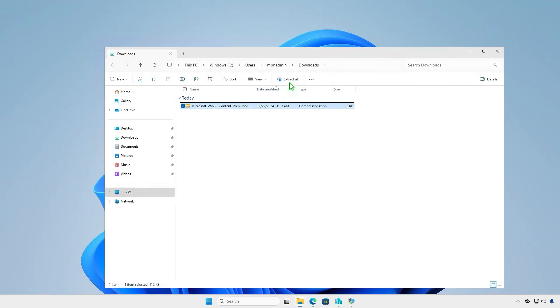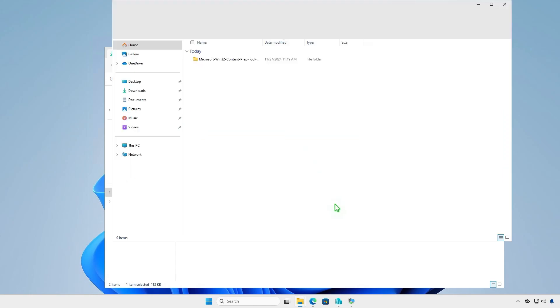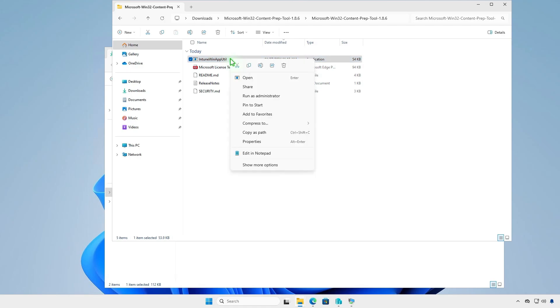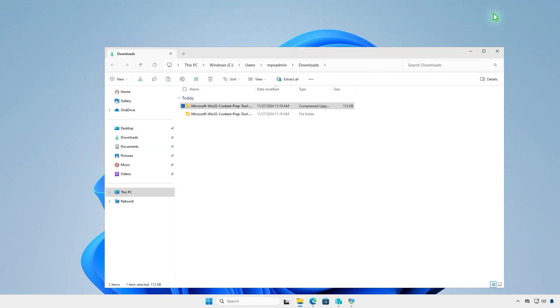Extract the downloaded zip file, and we will get the prep tool, the license, a readme, and the release notes. We just need the prep tool, so let's copy it to the Intune folder that we've created in the previous step.